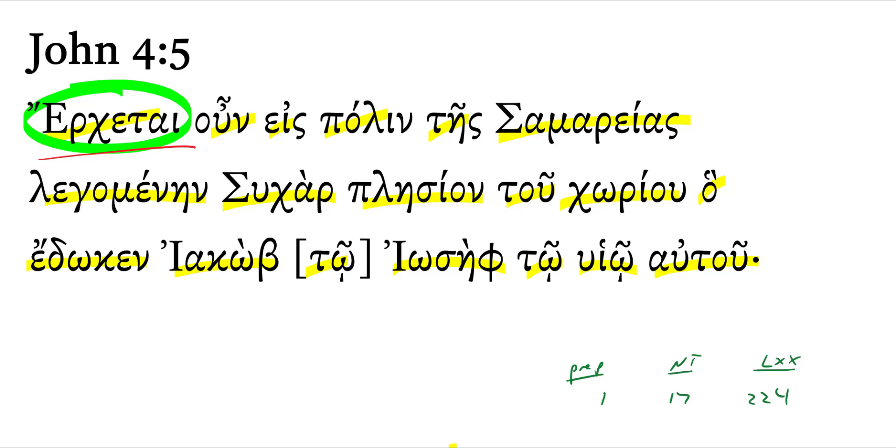And so the subject of this verb is Jesus. So Jesus comes. In other words, Jesus came. In English, we would make it past tense.